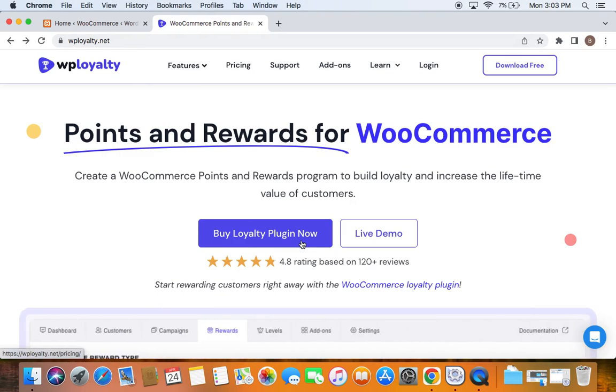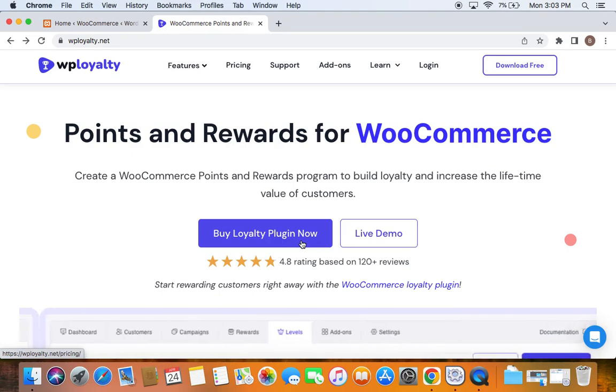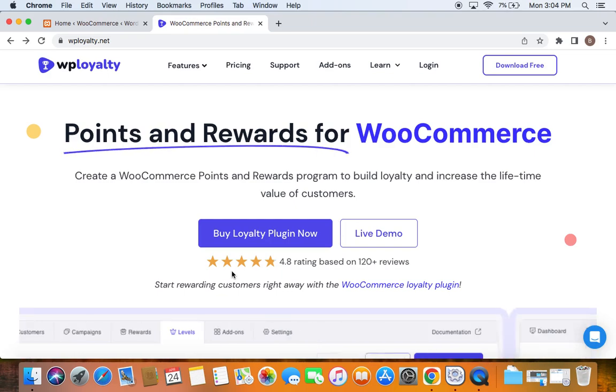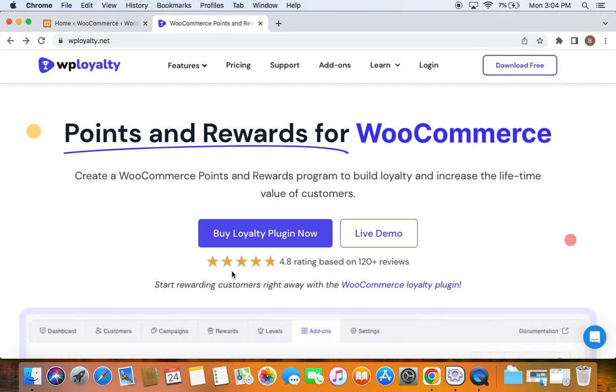After you have made your purchase, you can download the zip file of this plugin. Now after you download the zip file, I have already downloaded it and have it ready. So after you have the zip file ready, you can go to your WordPress dashboard.